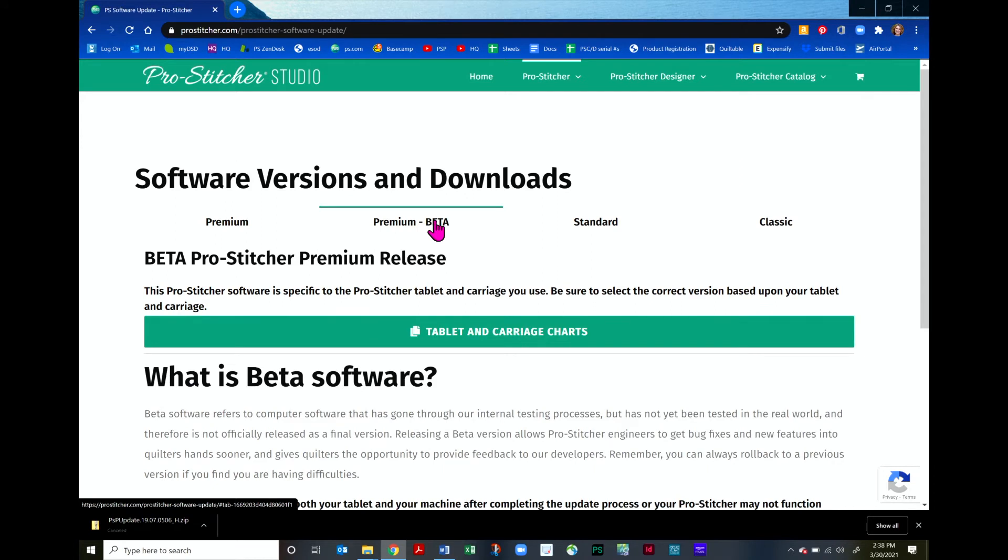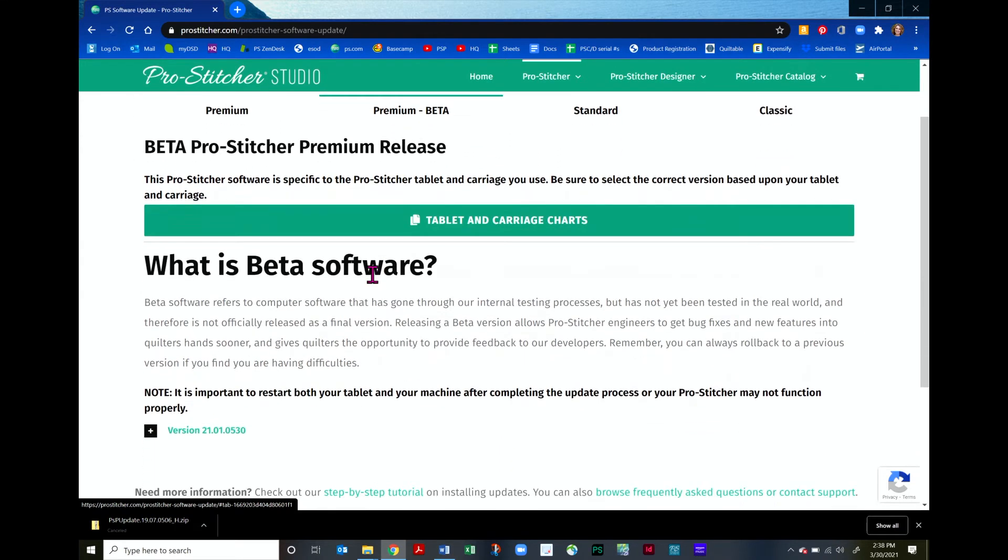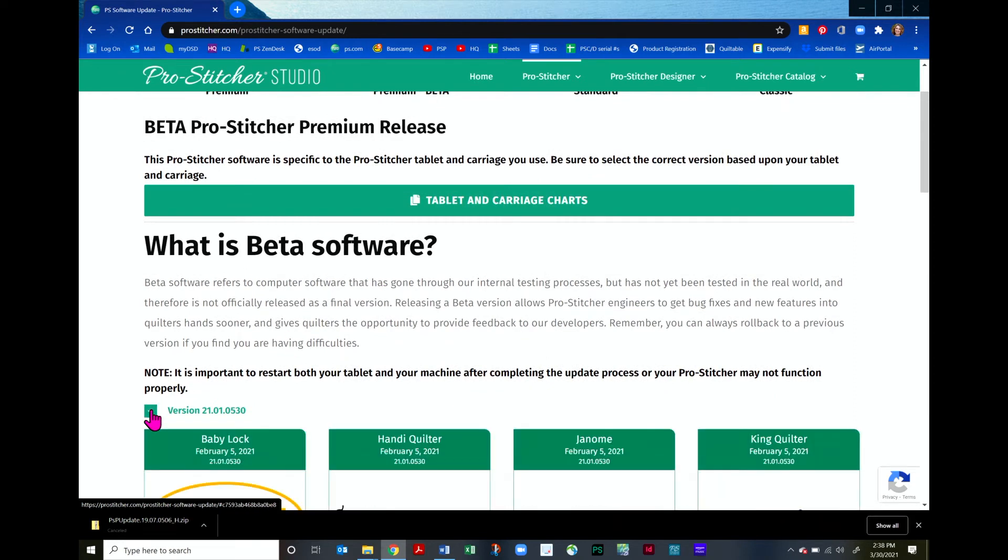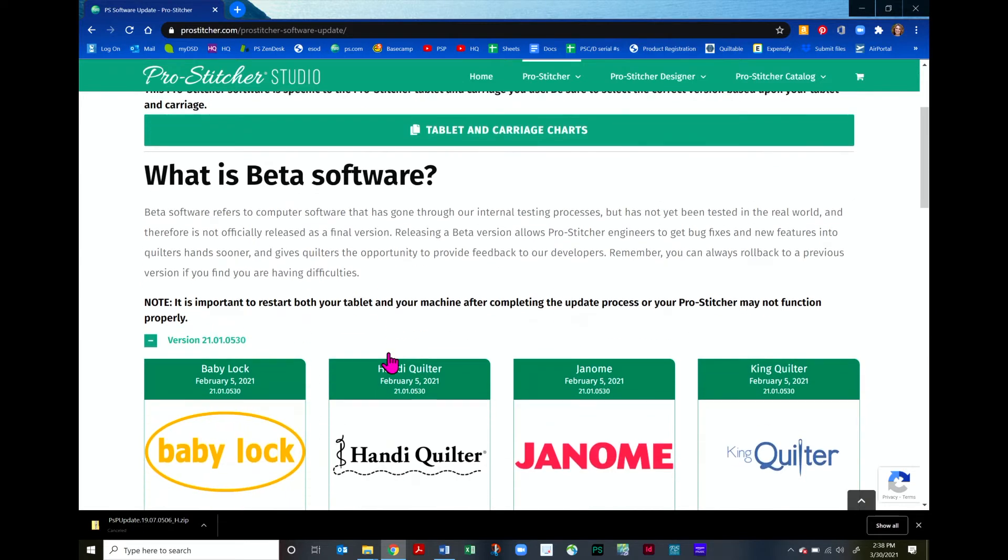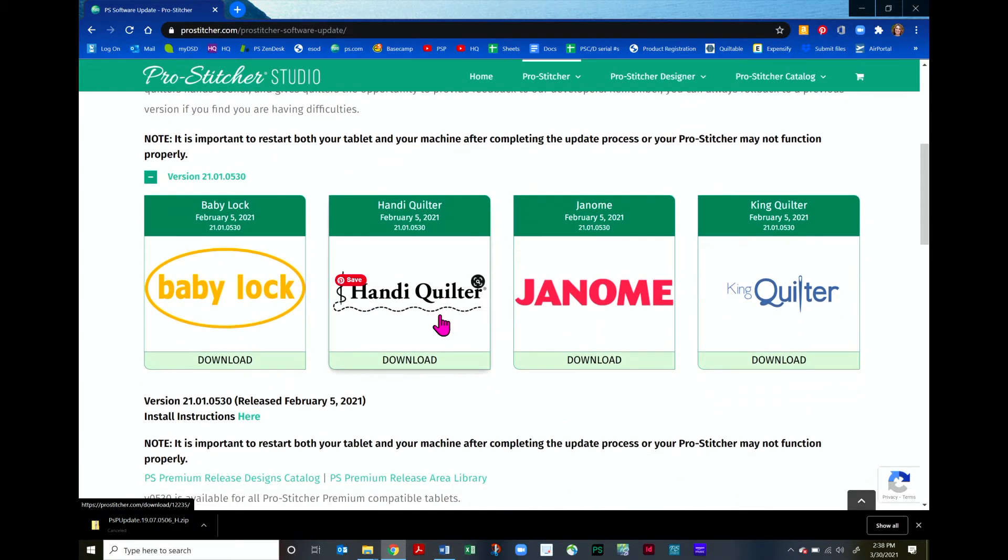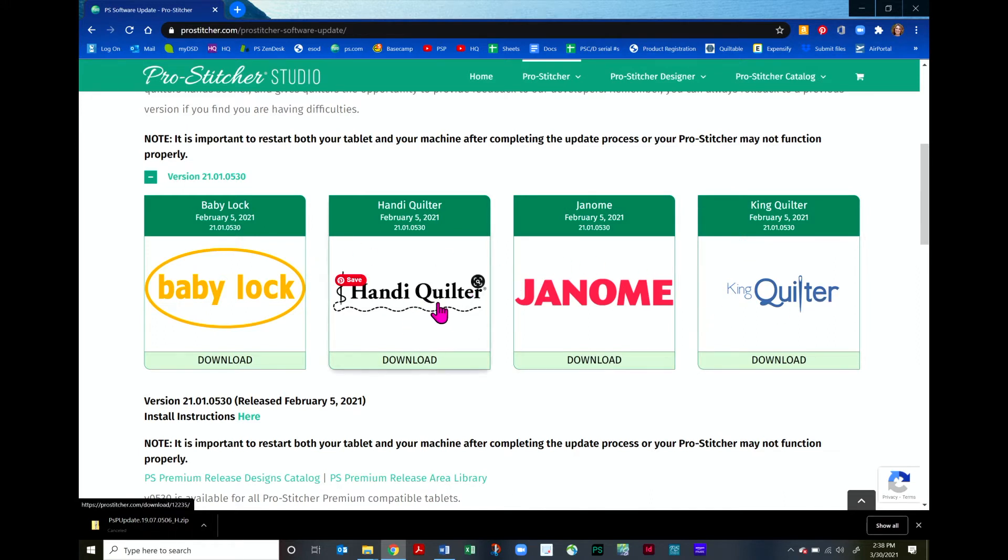Let me show you how to download the Premium Beta version. First of all, I will scroll down a little bit and click the plus right here. Now just a note, remember you do not have to download the Beta version. If you want to just download the regular Premium version, that's just fine. But I just want to show you your options. Choose the icon here that matches your machine. I quilt on a Handy Quilter, so I will choose Handy Quilter here.